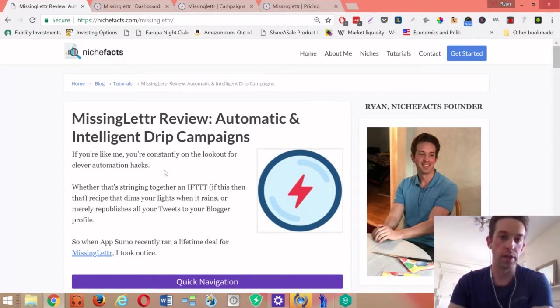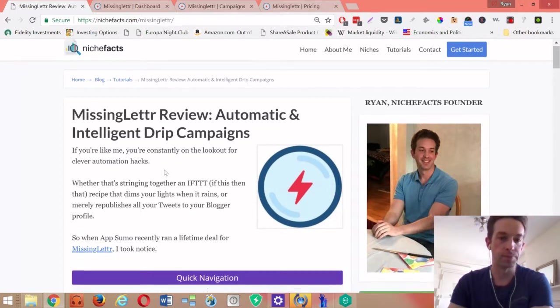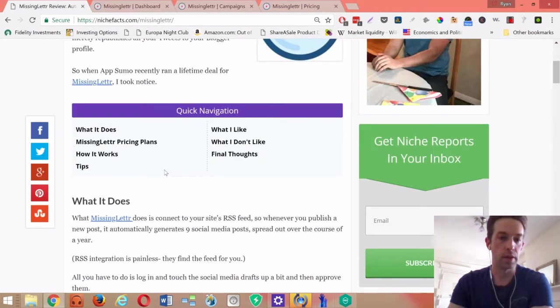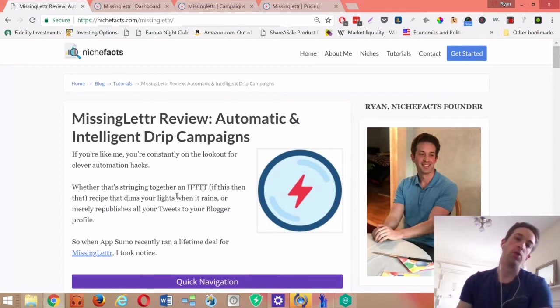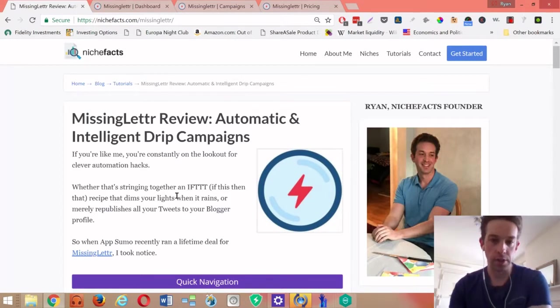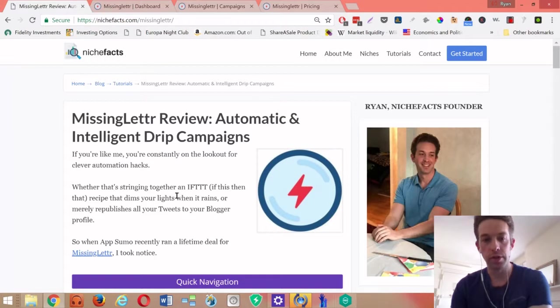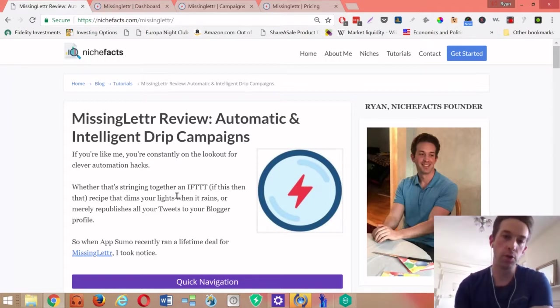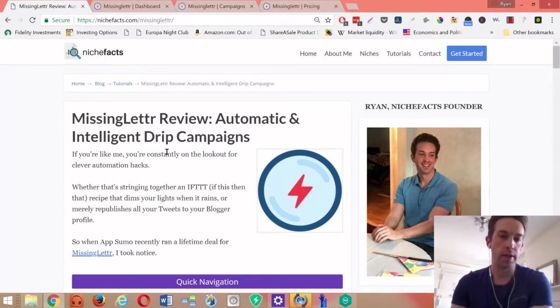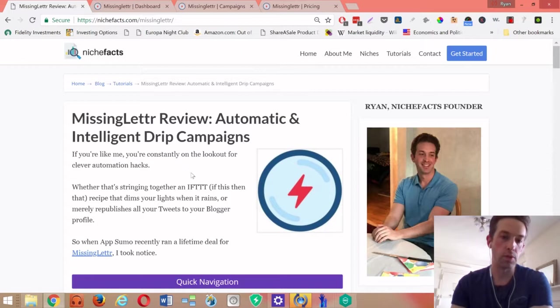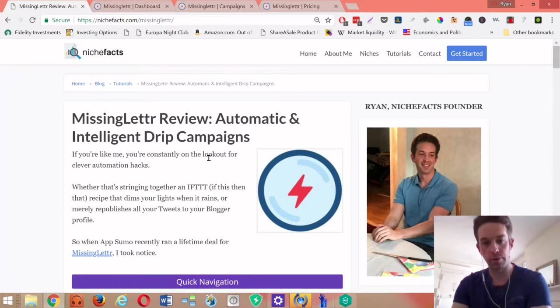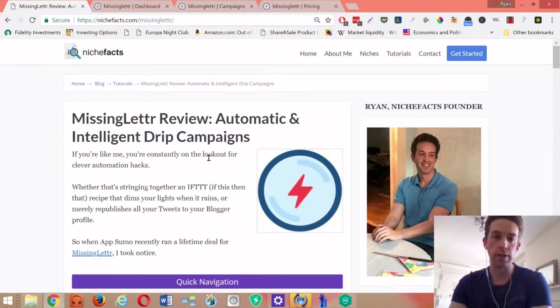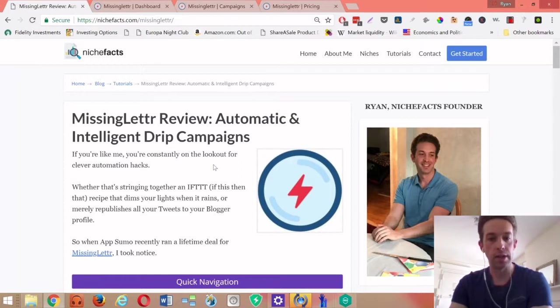You could also plug in your old content as well, so you're not just limited to new content going forward. You can plug in any URL from your site and it will produce nine of these posts that extract content from the URL like images and quotes and then lays them out for you to approve.